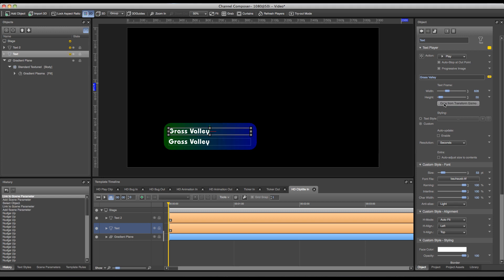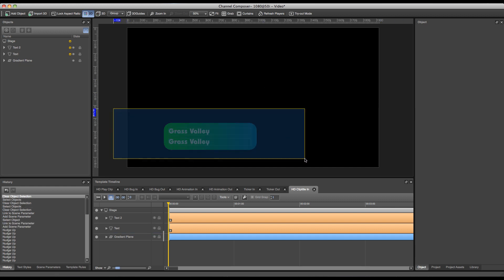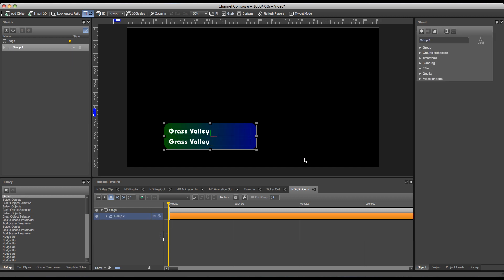Now of course we want to create an animation for this clip title as well, and the best way to do this is to group all the objects together and make an animation of the group itself. This is very easily done by selecting all the objects on the stage and pressing G on the keyboard. Now I have a group created of my clip title and I can start animating this clip title.